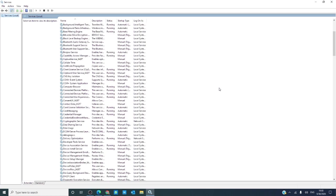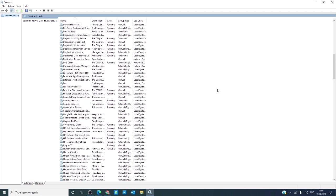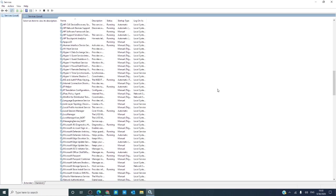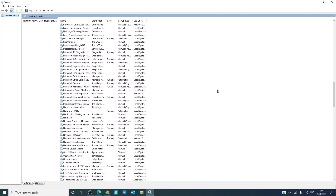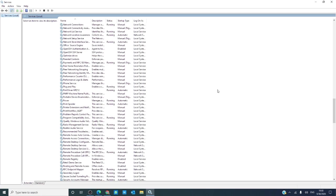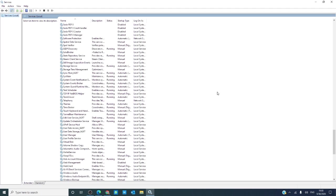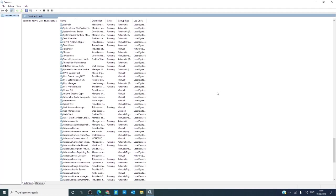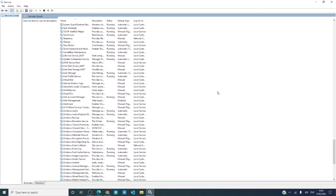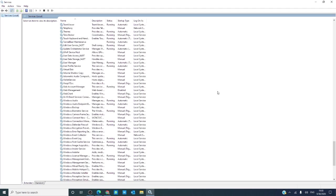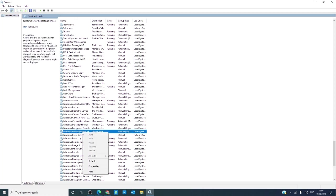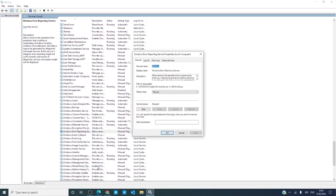Scroll down till you find Windows Error Reporting. Right-click on it, go into Properties, and disable it while you're playing. Do not forget to re-enable it when you're done.